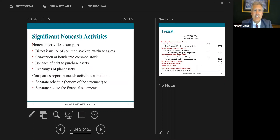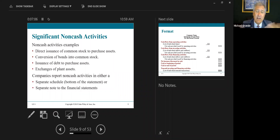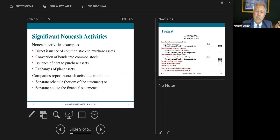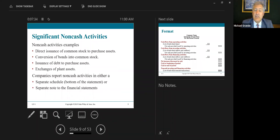Significant non-cash activities do not affect the statement of cash flows. Examples include: direct issuance of common stock to purchase assets — no cash transaction, they give stock and receive an asset; conversions of bonds into common stock — no impact on cash; issuance of debt to purchase assets, such as getting new equipment and signing a note — cash has not been exchanged; and exchanges of plant assets, such as giving one vehicle and receiving another. Companies report non-cash activities in either a separate schedule or a note to the financial statements.